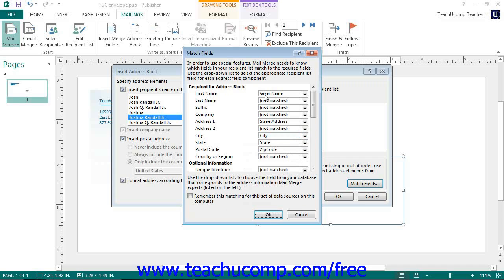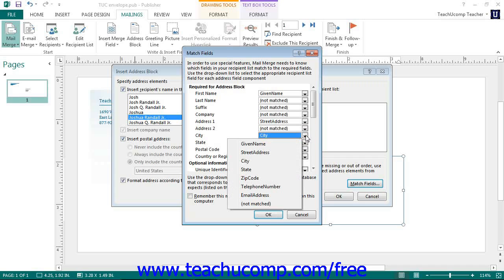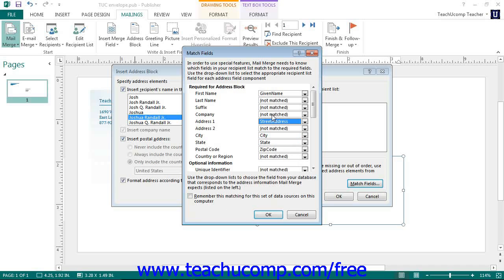If the field is unavailable, simply leave it set to not matched. Once you have matched the data source in publisher, you can click the OK button to set it.